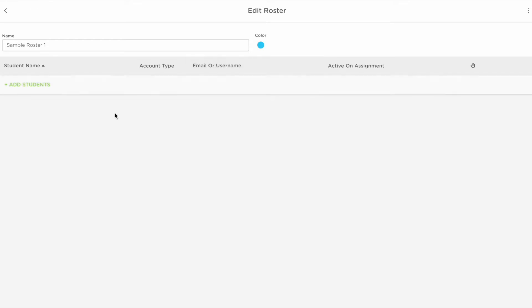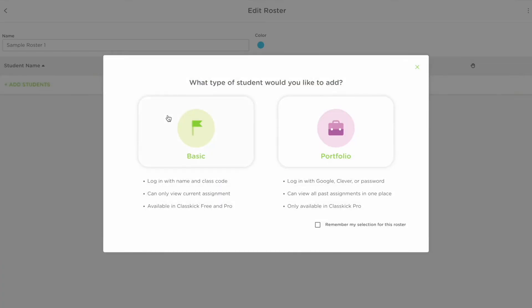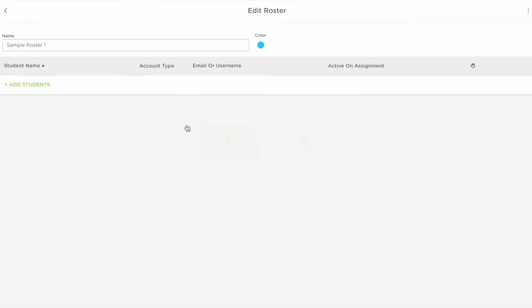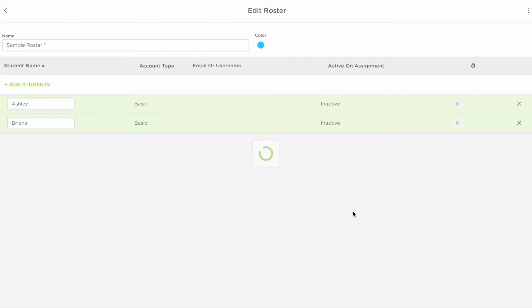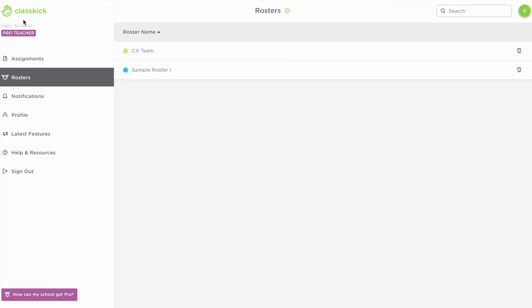You can manually add students to your roster by selecting add students, clicking basic, and then typing in your student's name using a comma to separate each one. Select add and now all of your students should be showing on your roster.